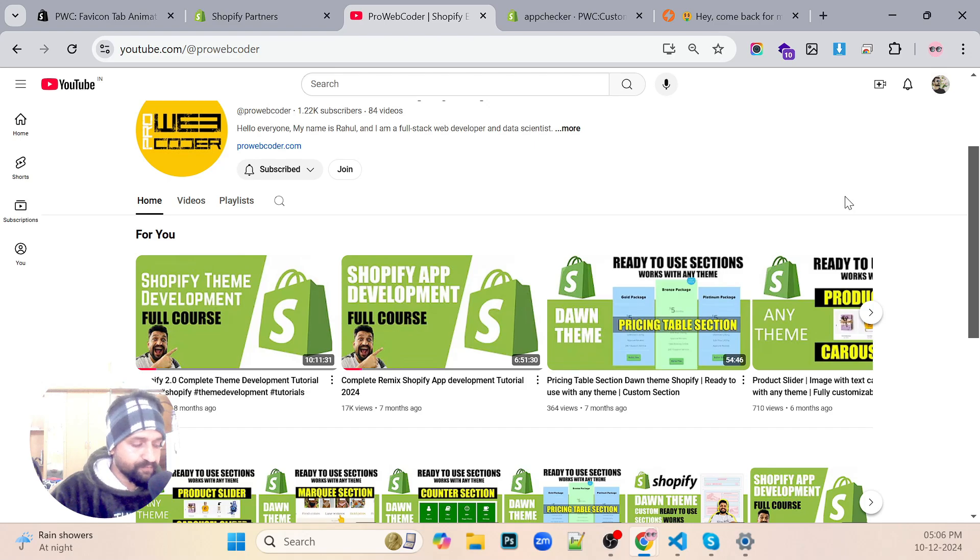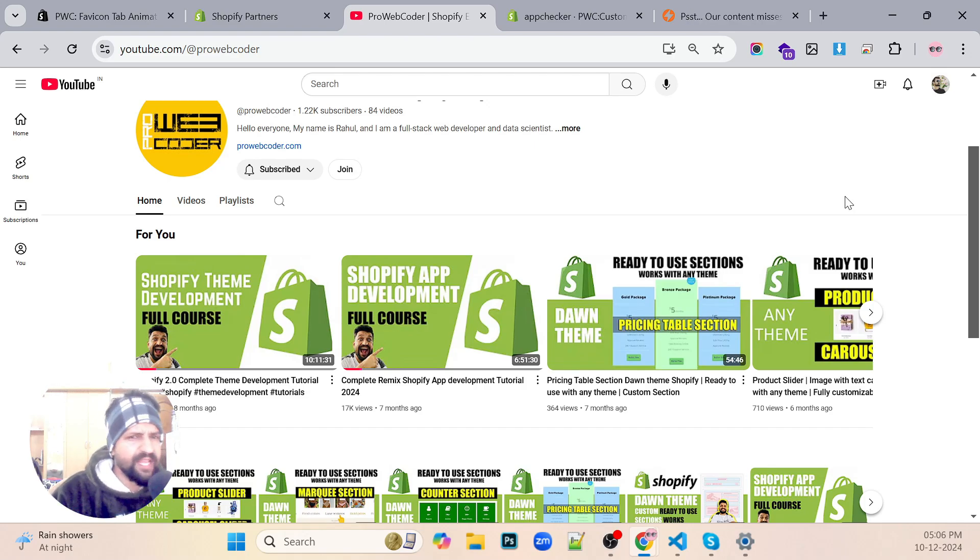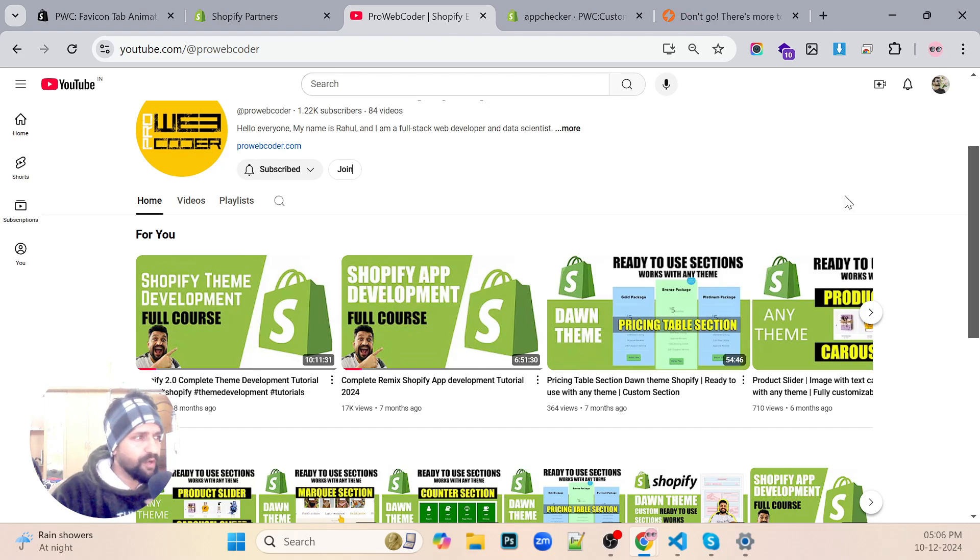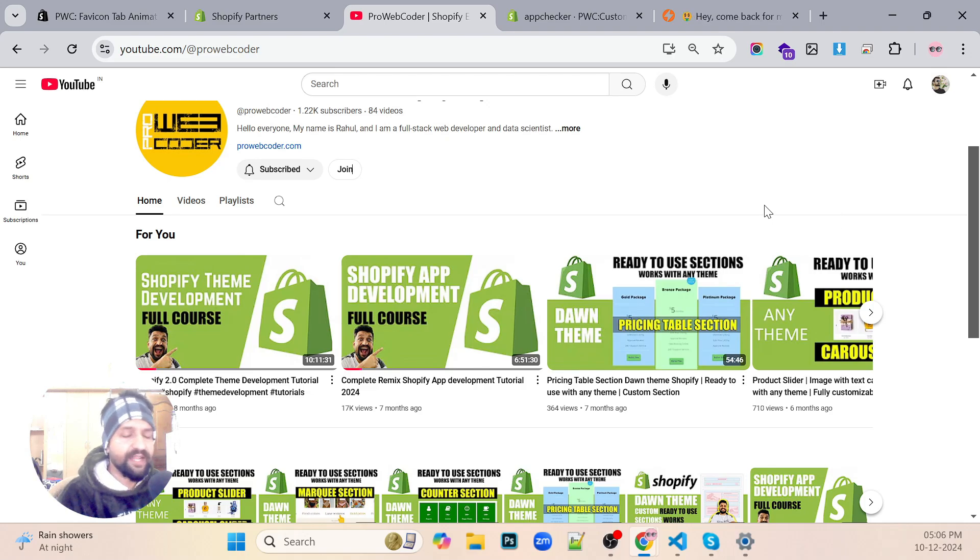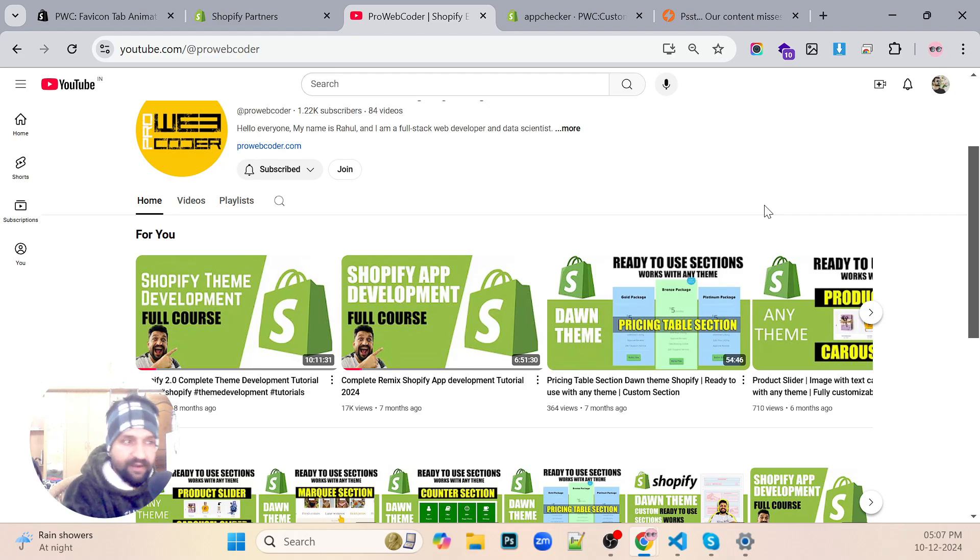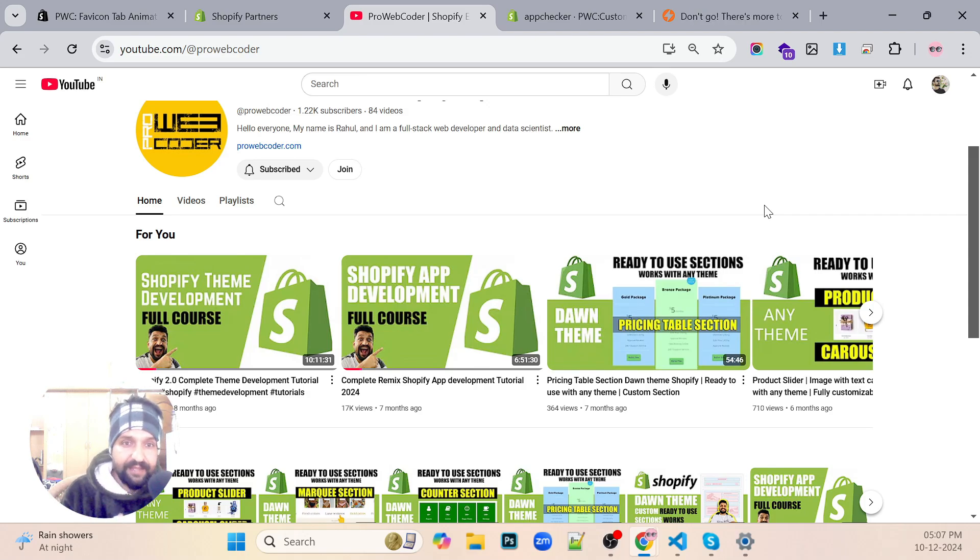Also, we would be hosting it in Render or we can host it in Fly.io or Heroku or any server. I'll tell you the whole process and it's very simple. It would not be too difficult to understand. I'll tell you each and every step. I'll not be skipping any step which would be there, from billing API till the end.